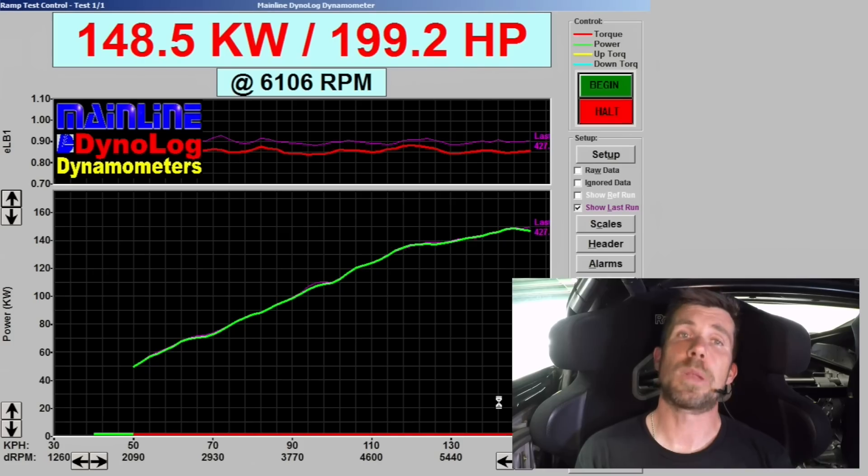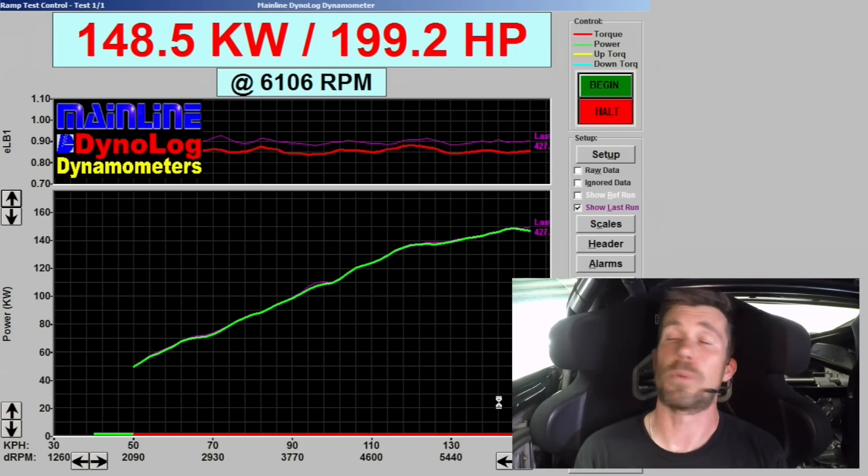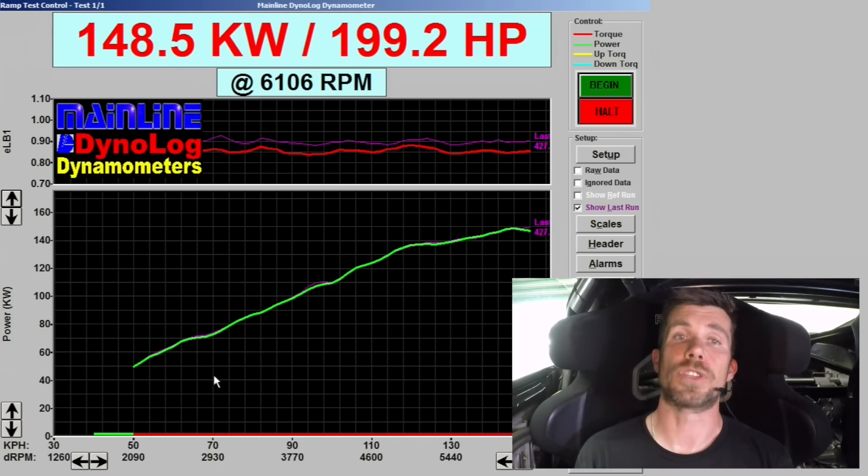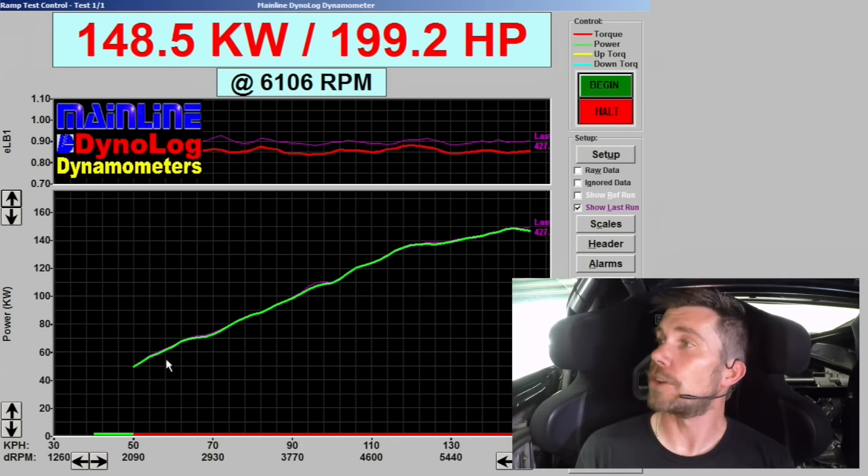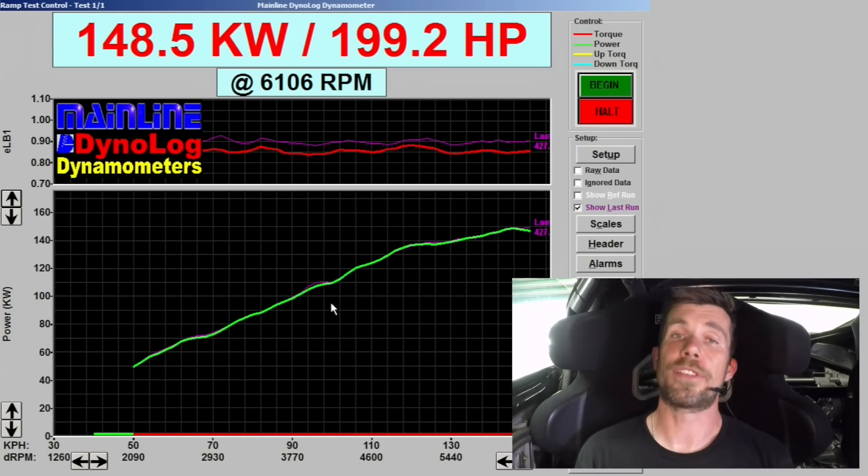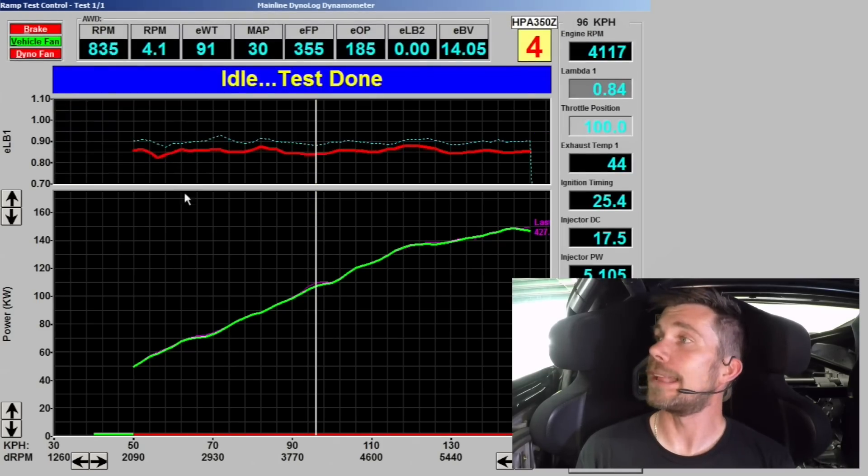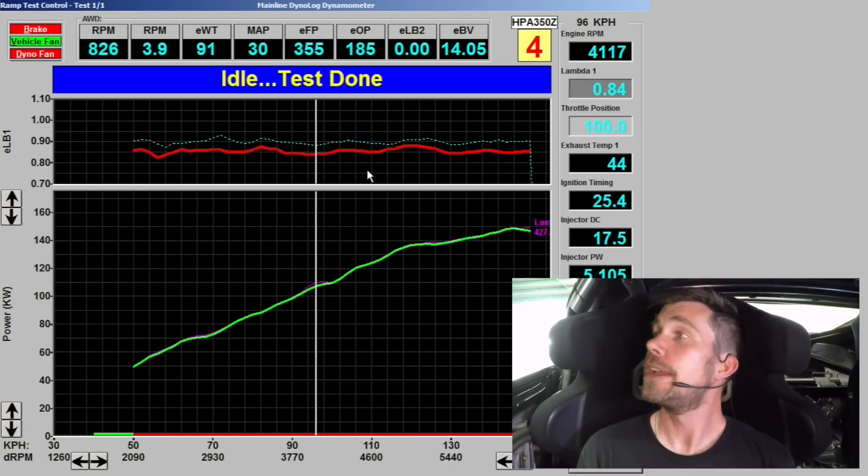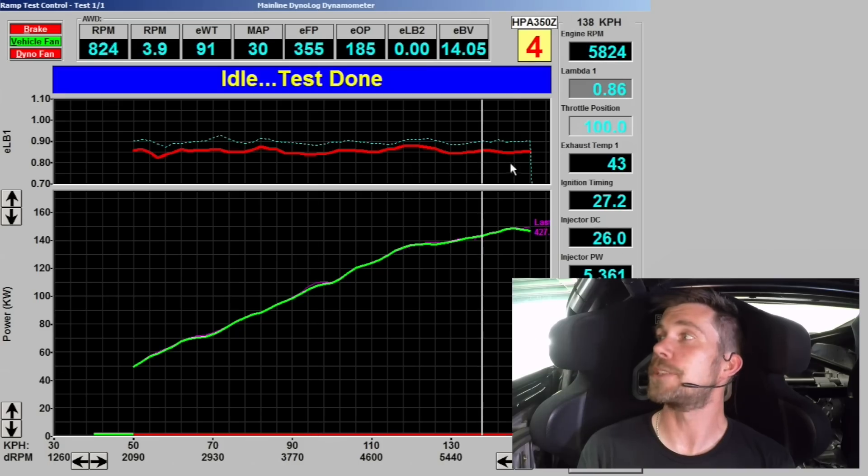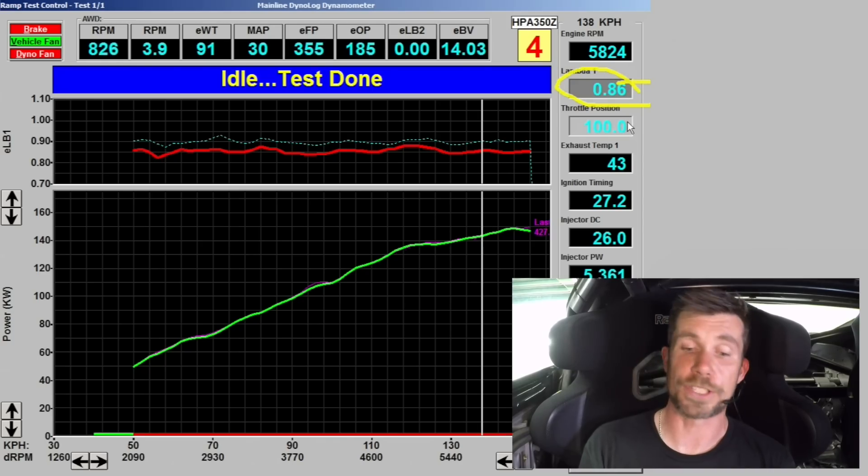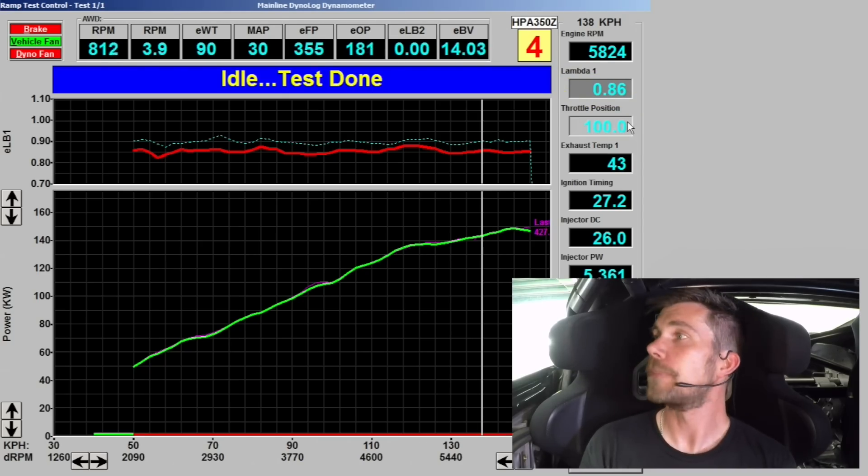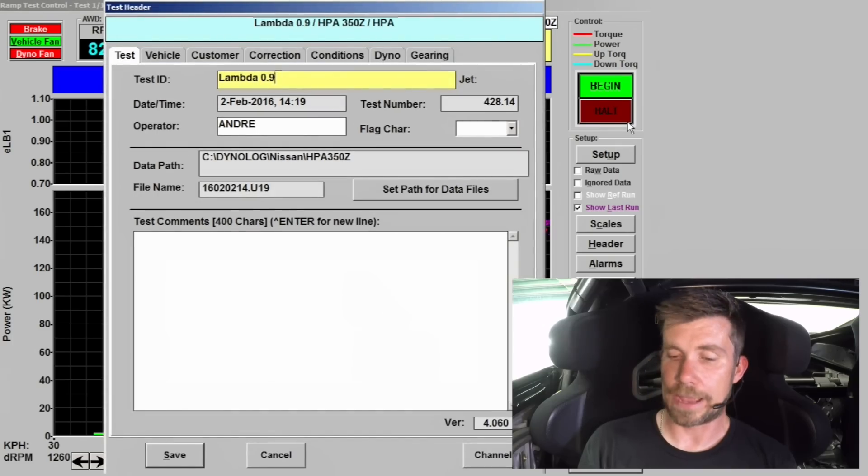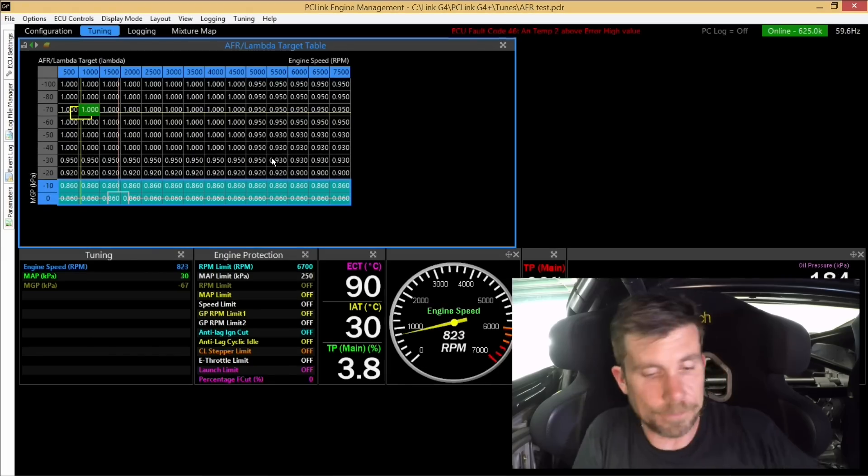That's our second run complete there and we've got almost exactly the same result. We're down around about a kilowatt there but you can see because we overlaid those runs during that test, the green run which is our current run overlays almost exactly with the previous run we did. If we look at our lambda at the top here you can see referenced against our previous run, you can see that our red line now is a little bit richer as we'd expect and you can see that for the most part of that run we're sitting at our target or very close to 0.86 lambda. So what we'll do is save that one now, we'll call that 0.86 so we can reference it again.